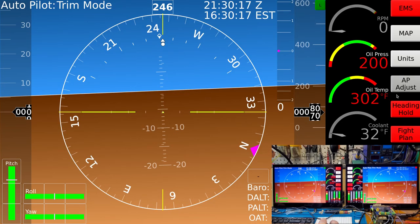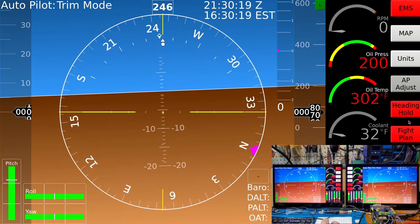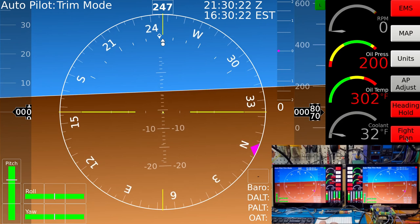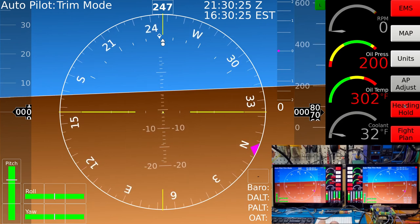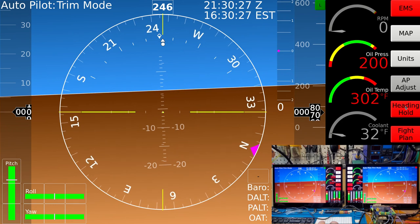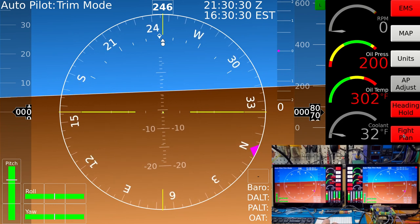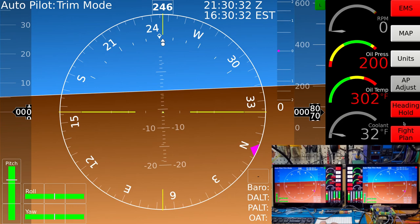The autopilot buttons also have complex logic in them. They're currently red and I can't click them because the flight controller is not in a mode that can be armed — we don't have any GPS coordinates down here in the basement.